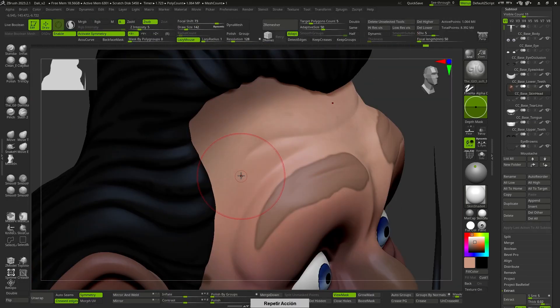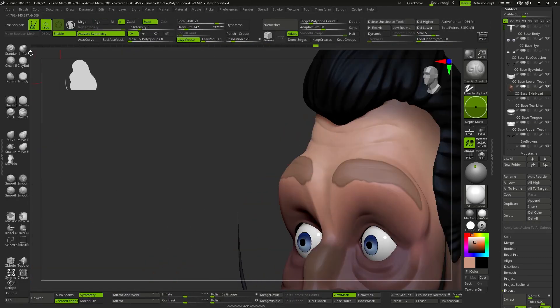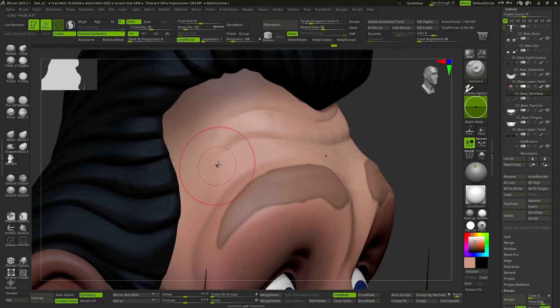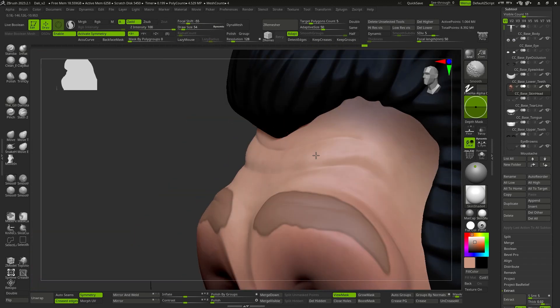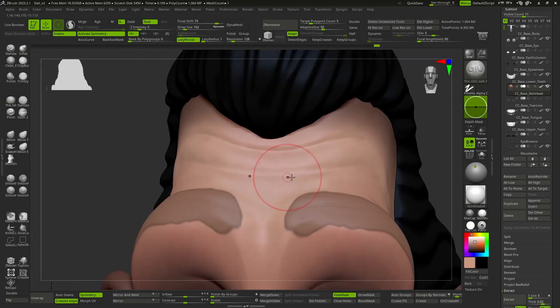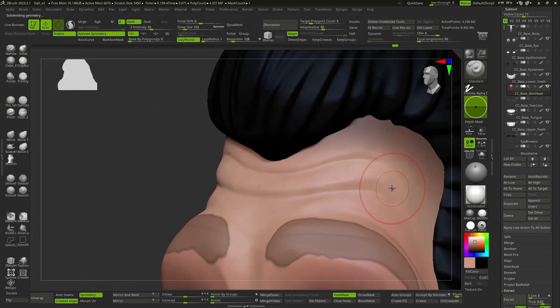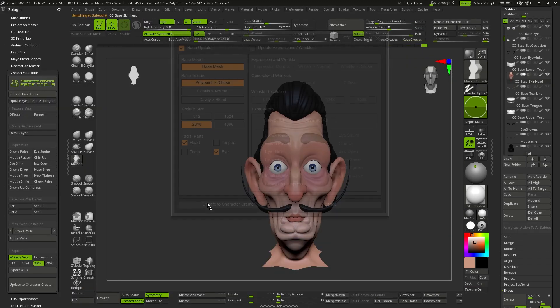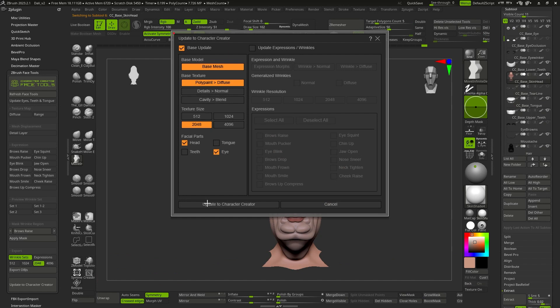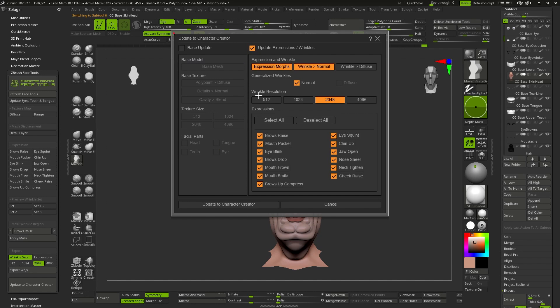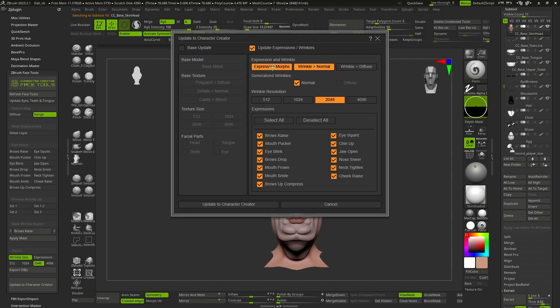While consistently endeavoring to follow the topology direction when generating wrinkles, our focus in the update to Character Creator window will be solely on selecting the update for expressions and wrinkles, disregarding other options, and activate the buttons so that the corresponding morph and normal map for wrinkles are generated.